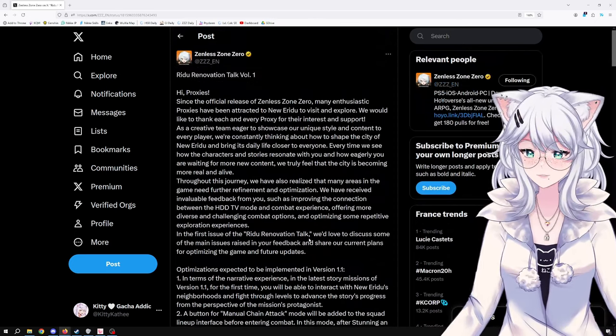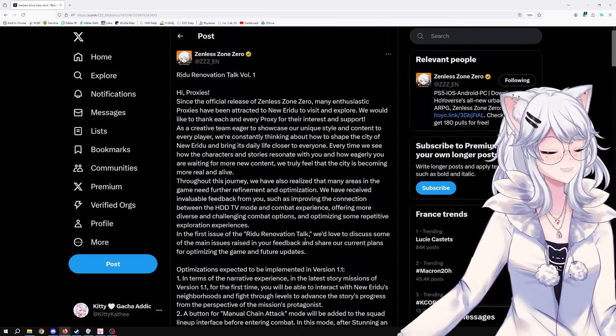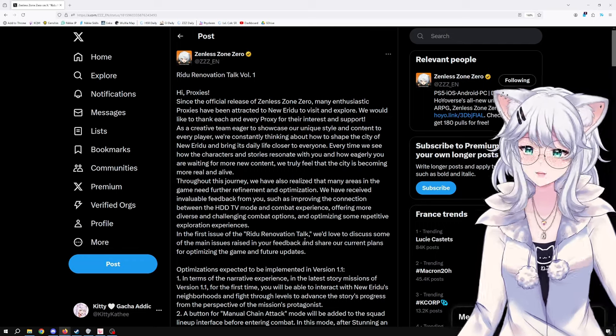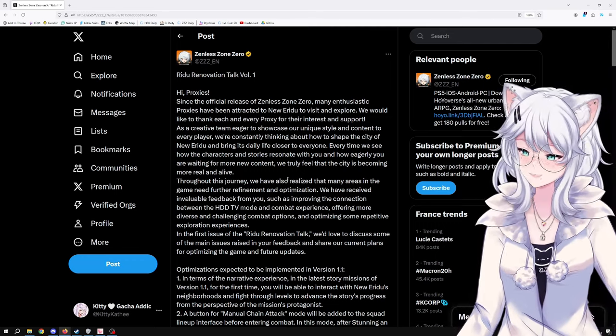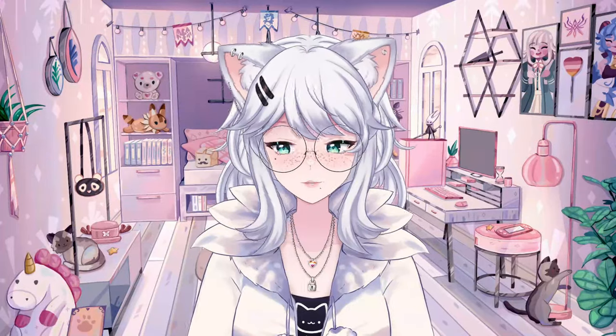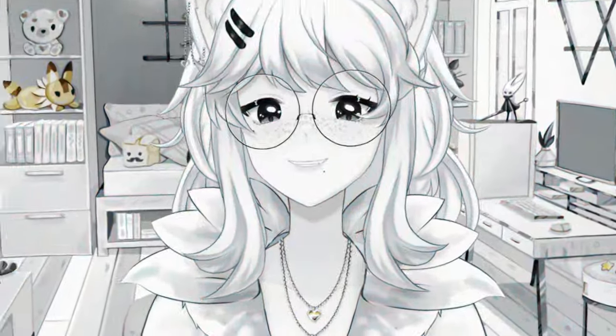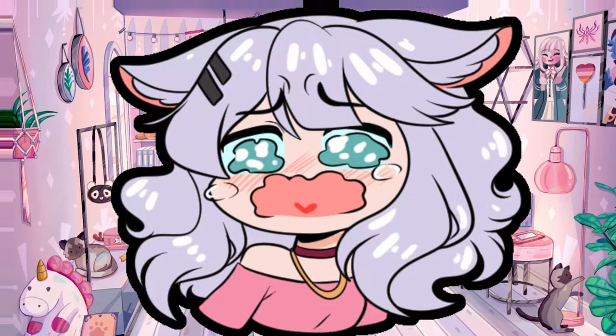Devs have listened! Gen... not Genshin... Hoyoverse has listened! Subscribe, please!